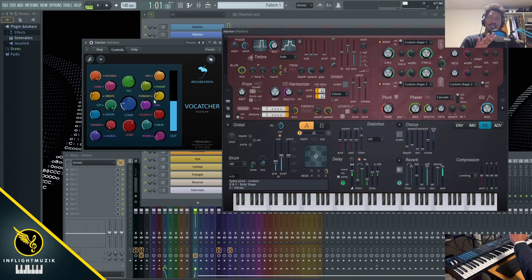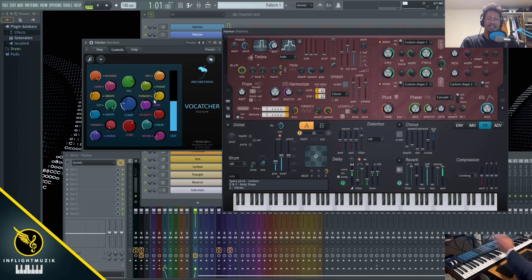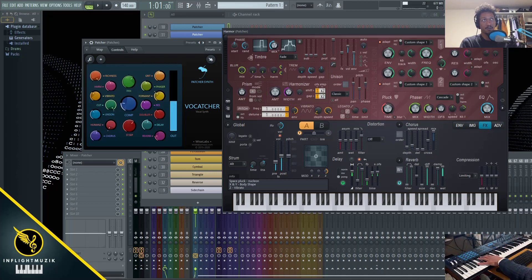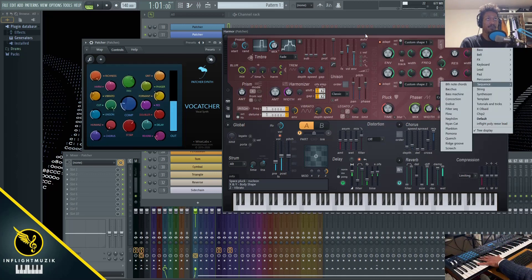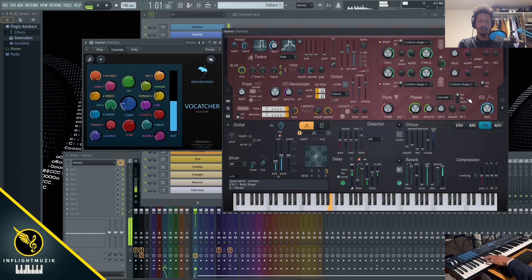One last tip to push VoCatcher even further, try using this with other presets. So right now I have this string pluck pulled up.